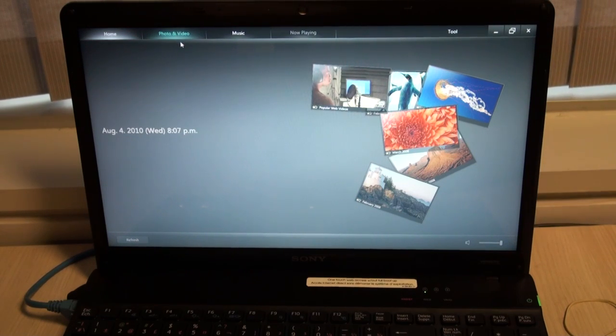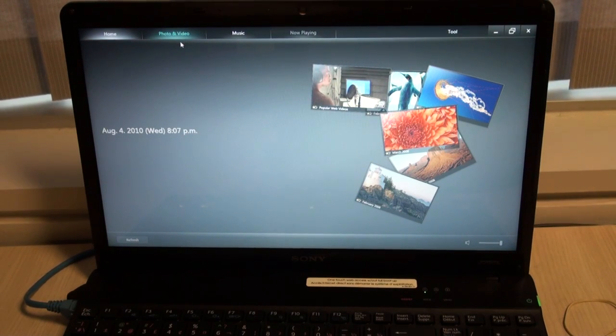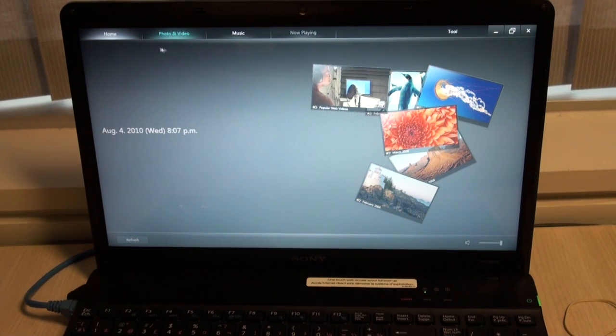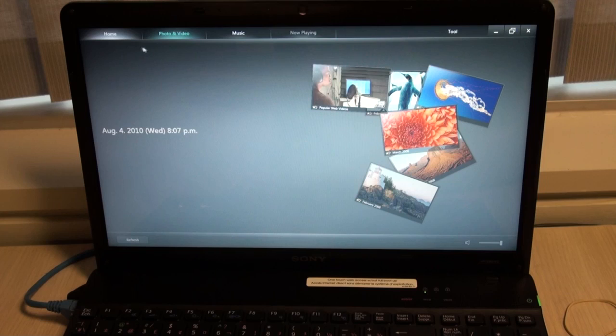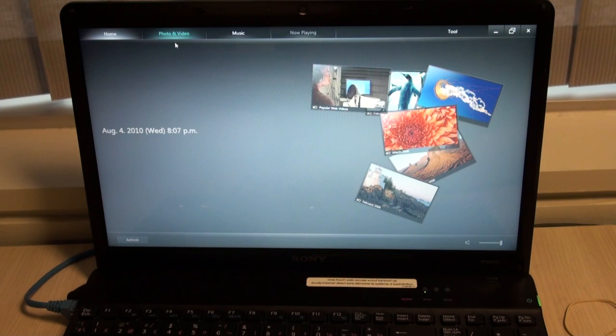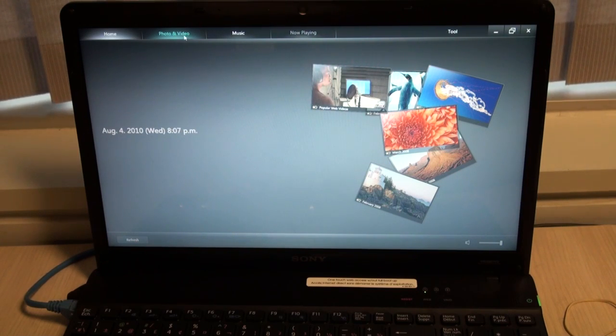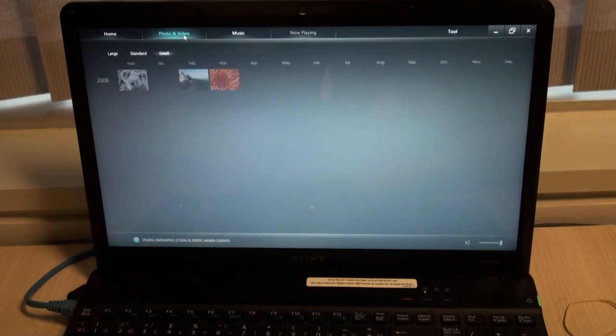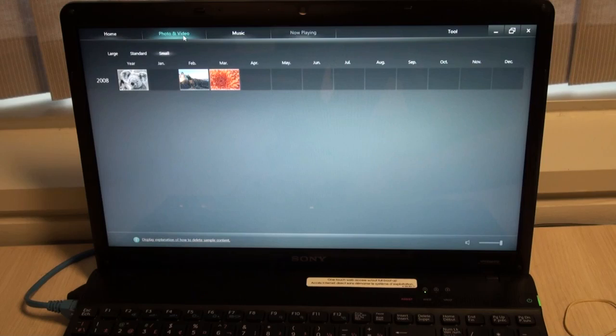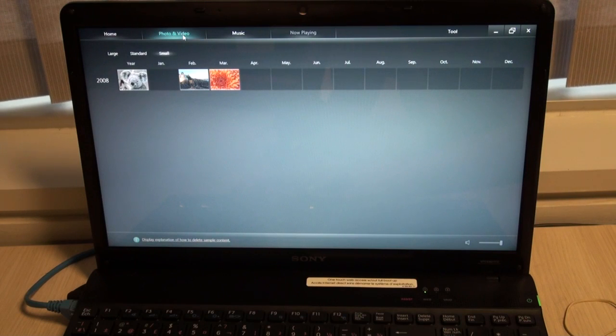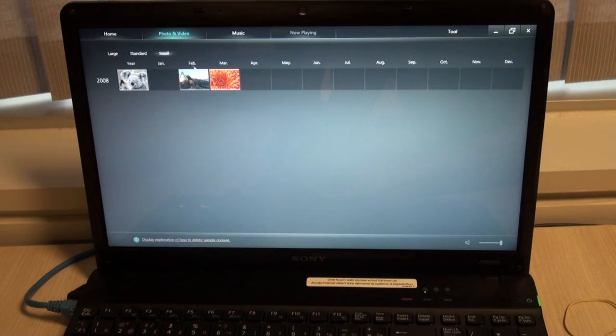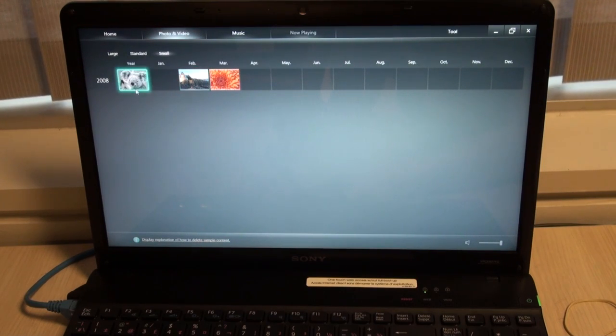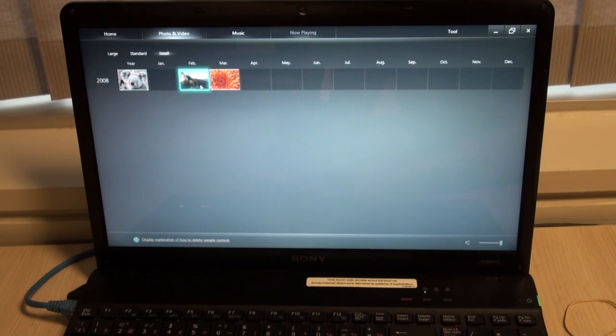At the top of the screen, there are four different tabs to choose from: your homepage, photo and video, music, or now playing. If I click photos, it'll bring me into an application that has all my photos stored. You can search by month or by year.